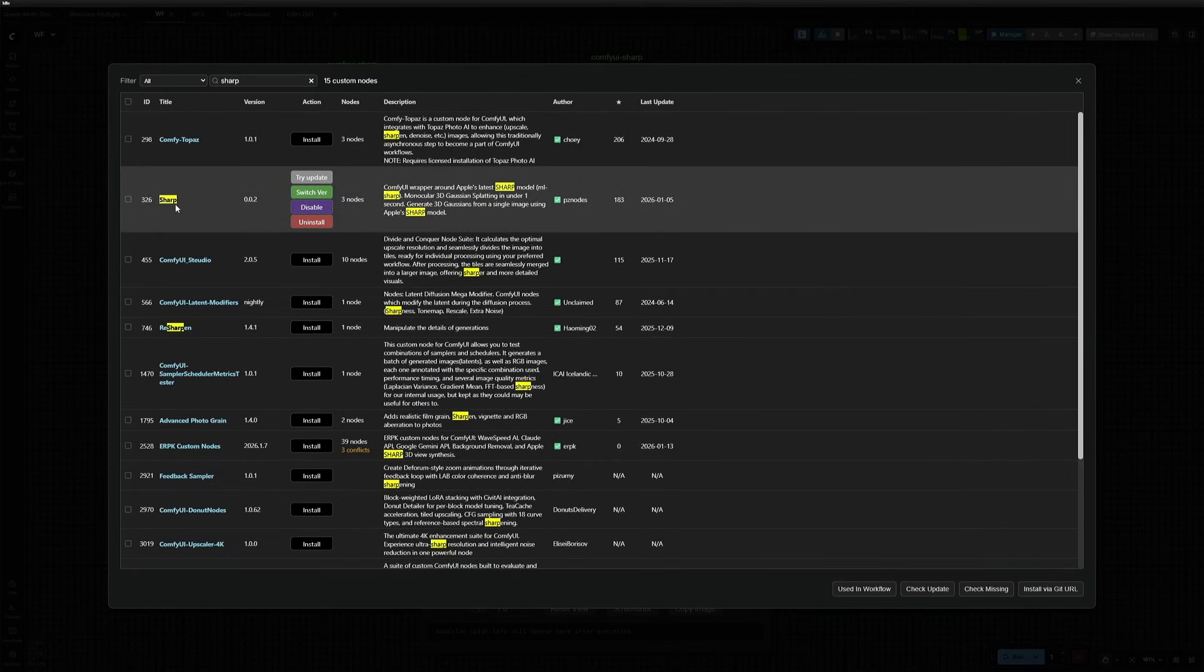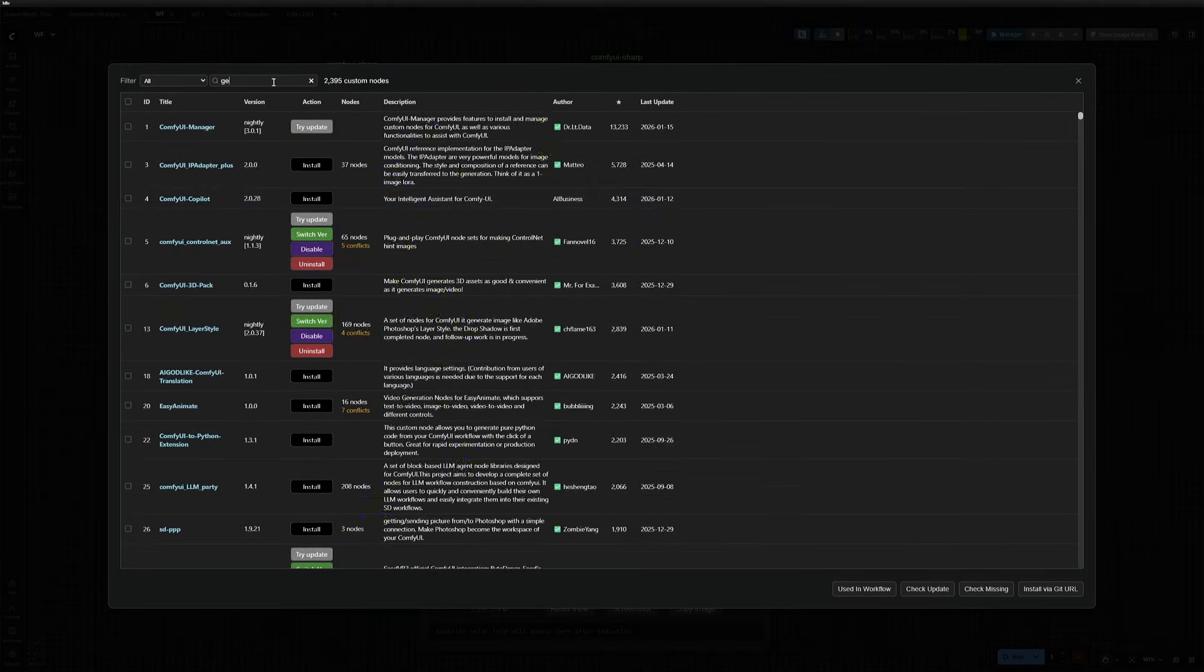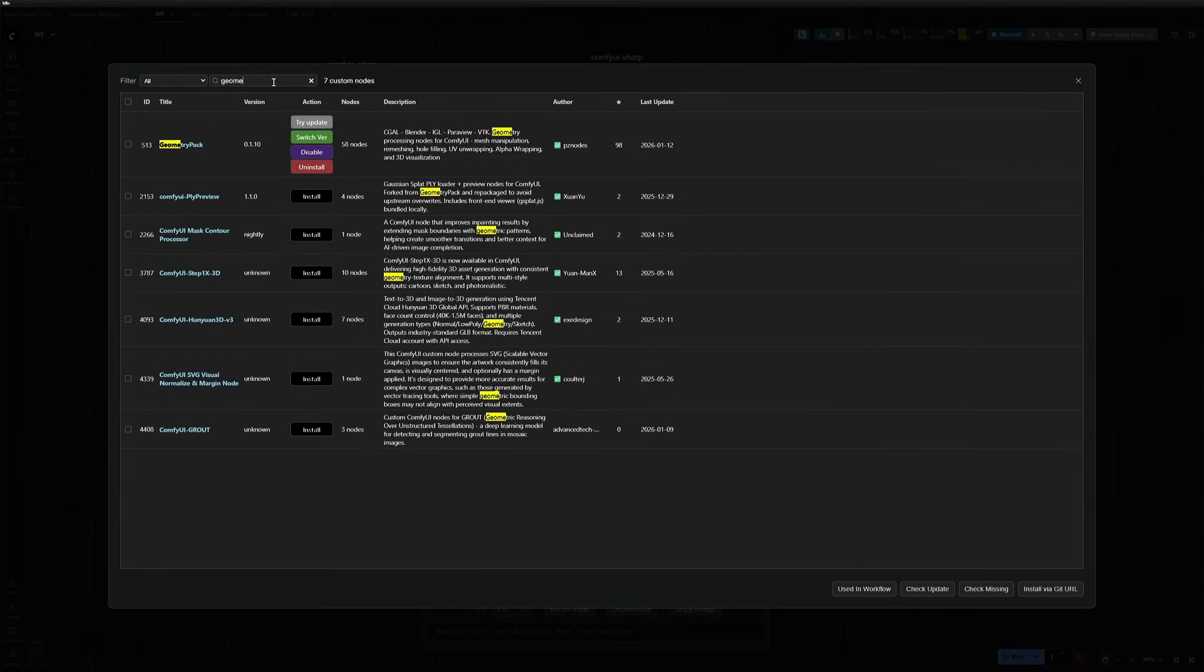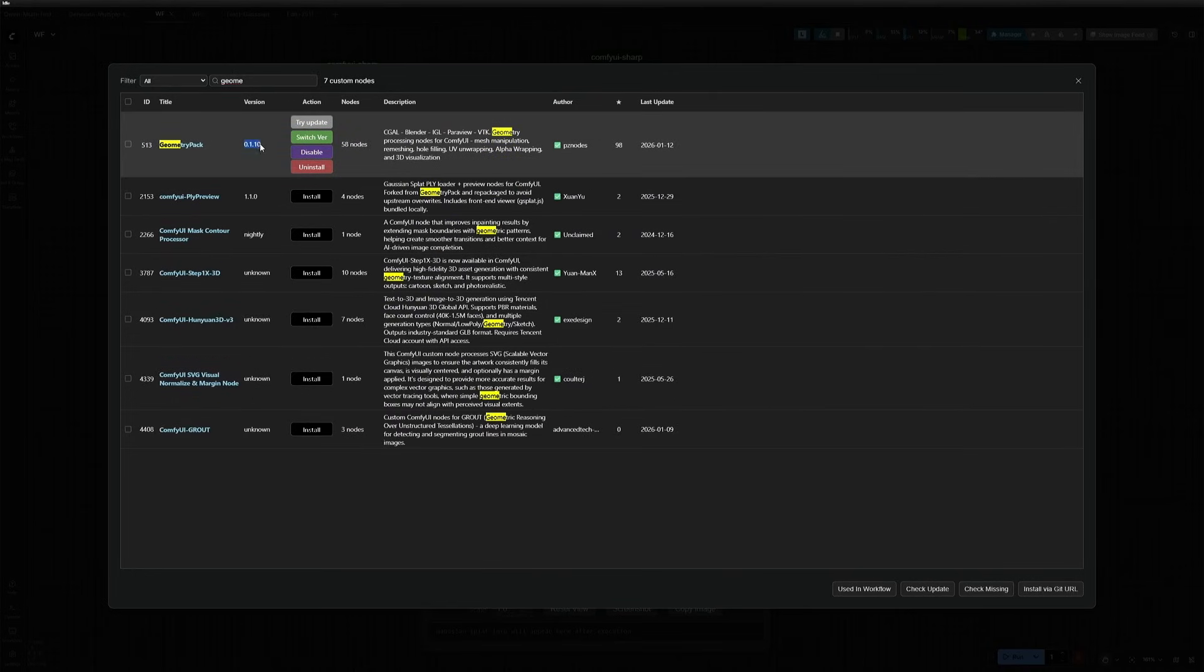In the manager, search for Sharp, the author's name is PZ nodes, and the version is 002. The other node is Geometry Packed by the same author. Note the version, because I had a problem installing this, so you can stick with this version.